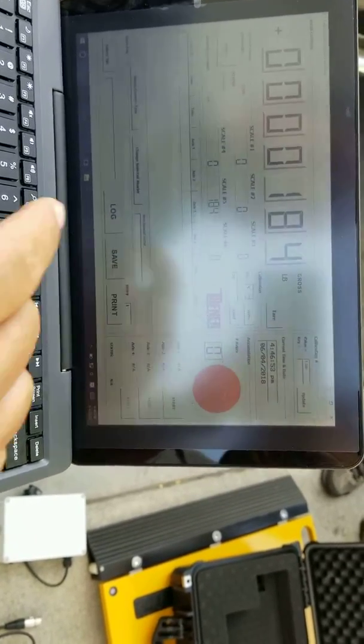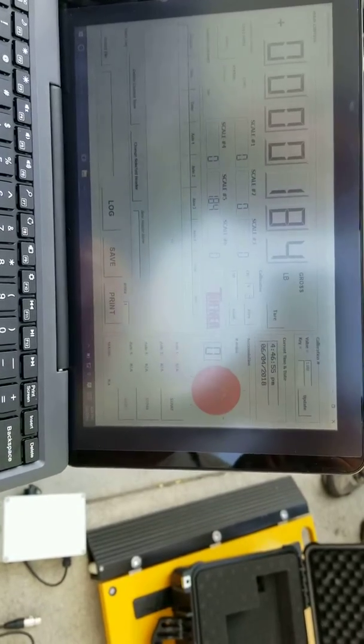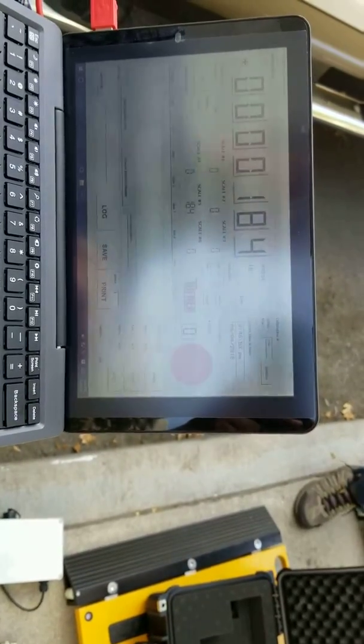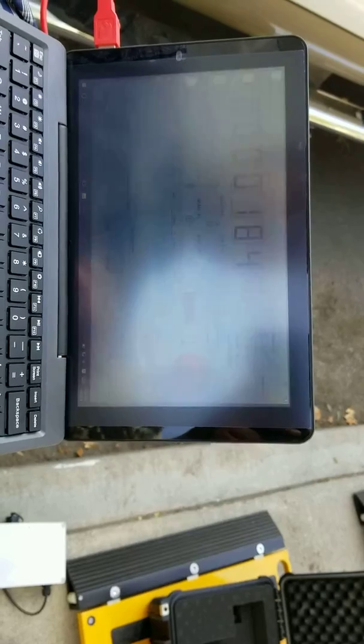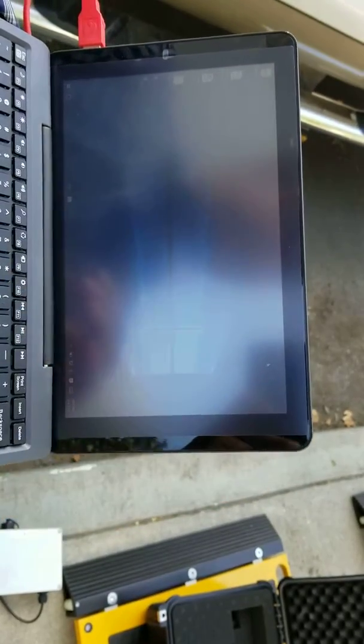All right, our scale is still indicating an incorrect number. So what we'll do here is exit out of the program. Take the weight off of the scale.